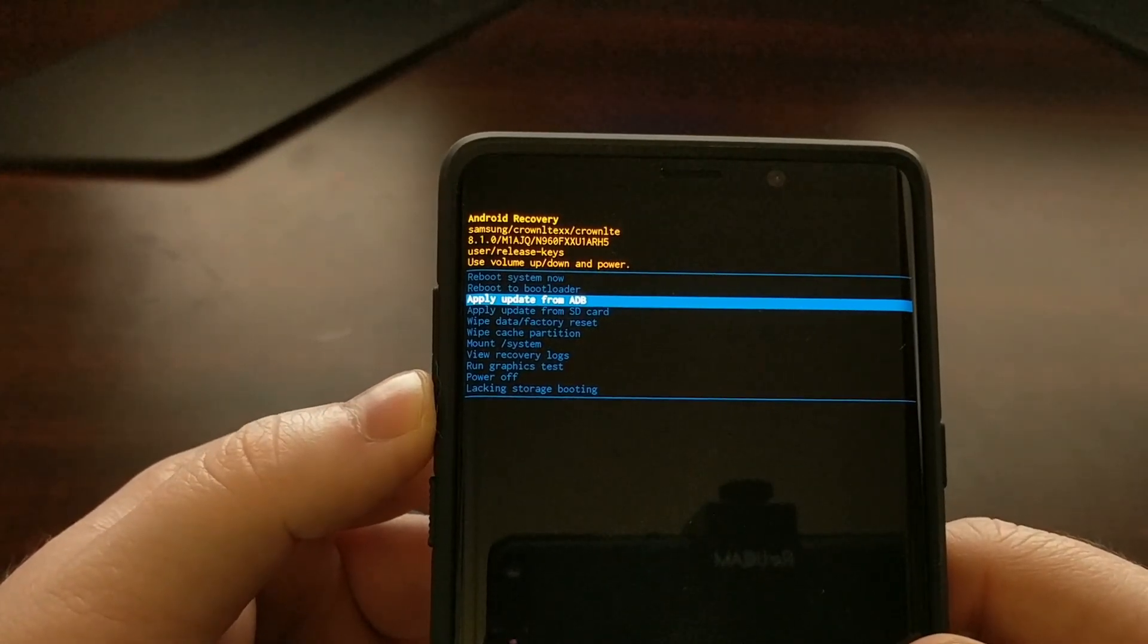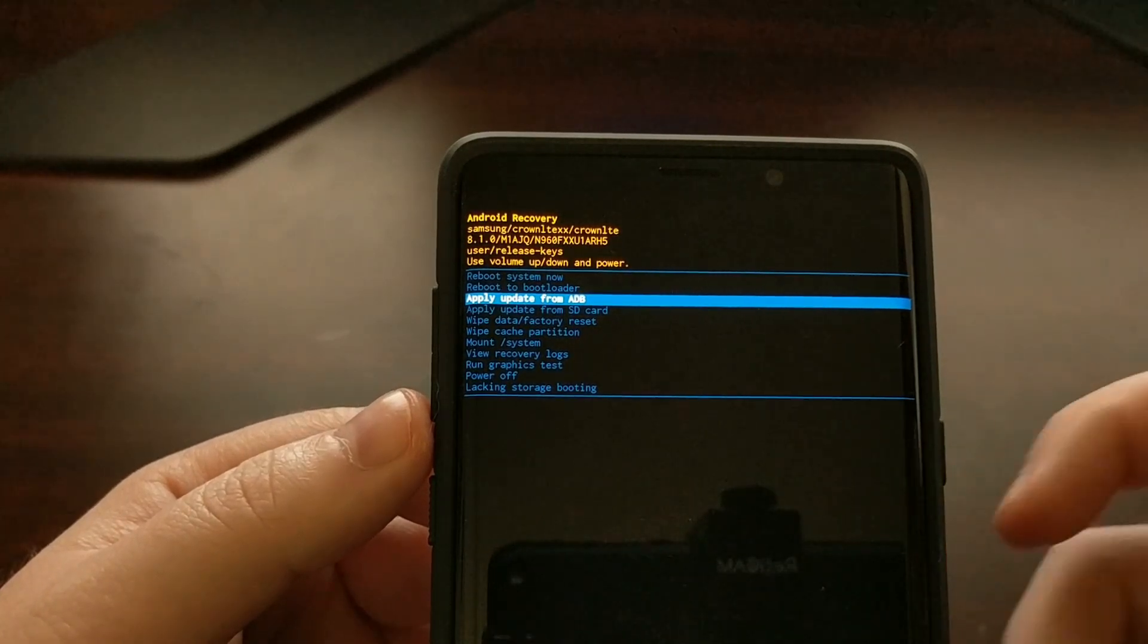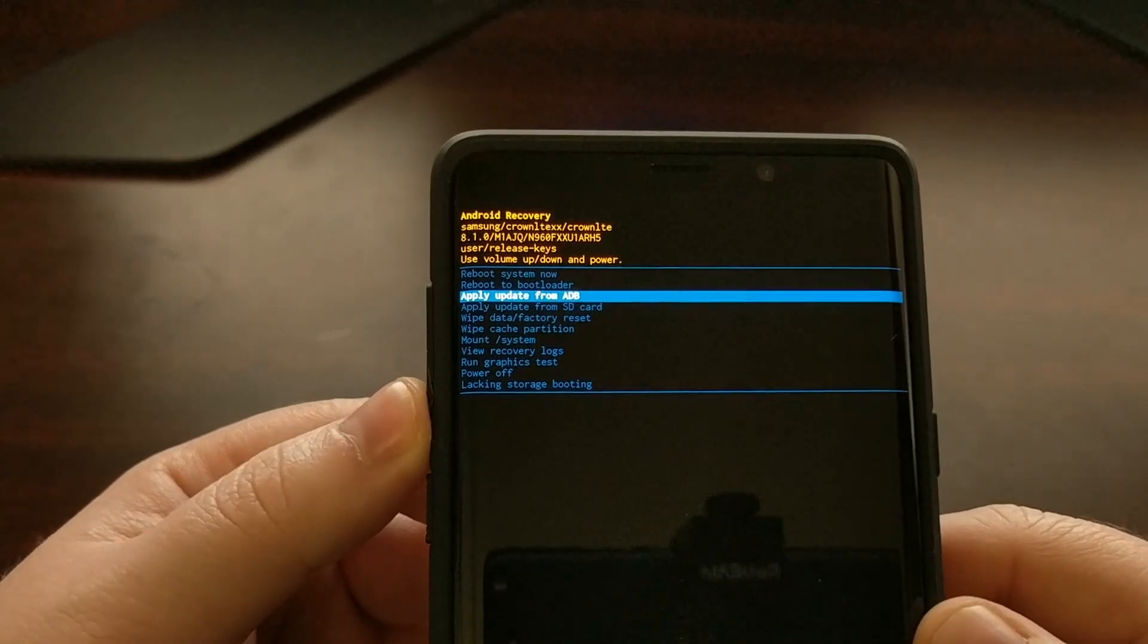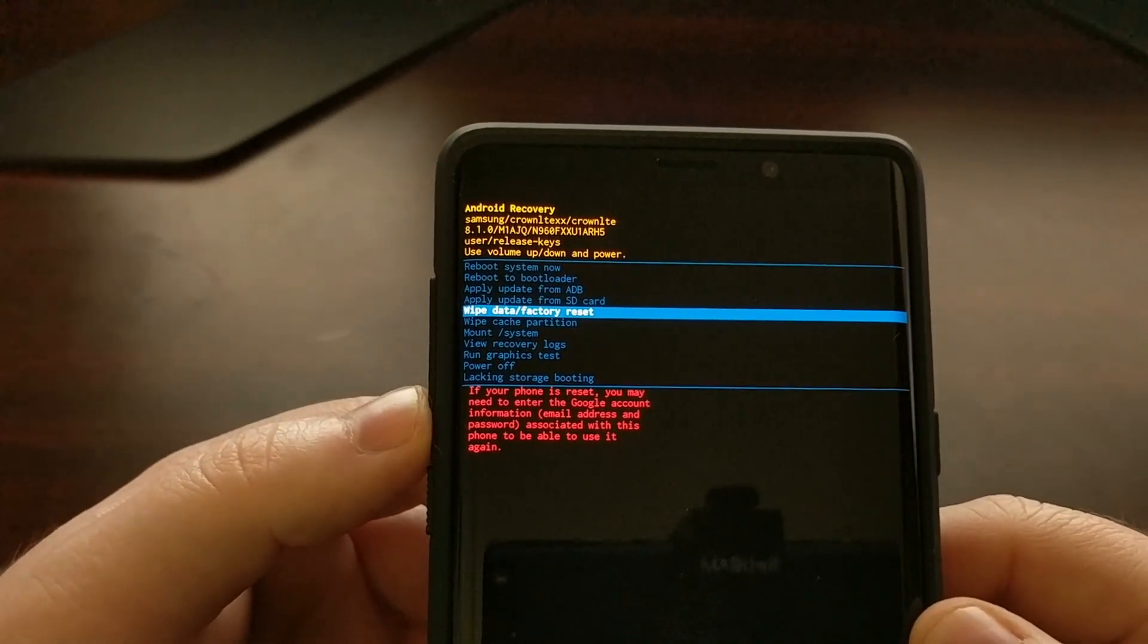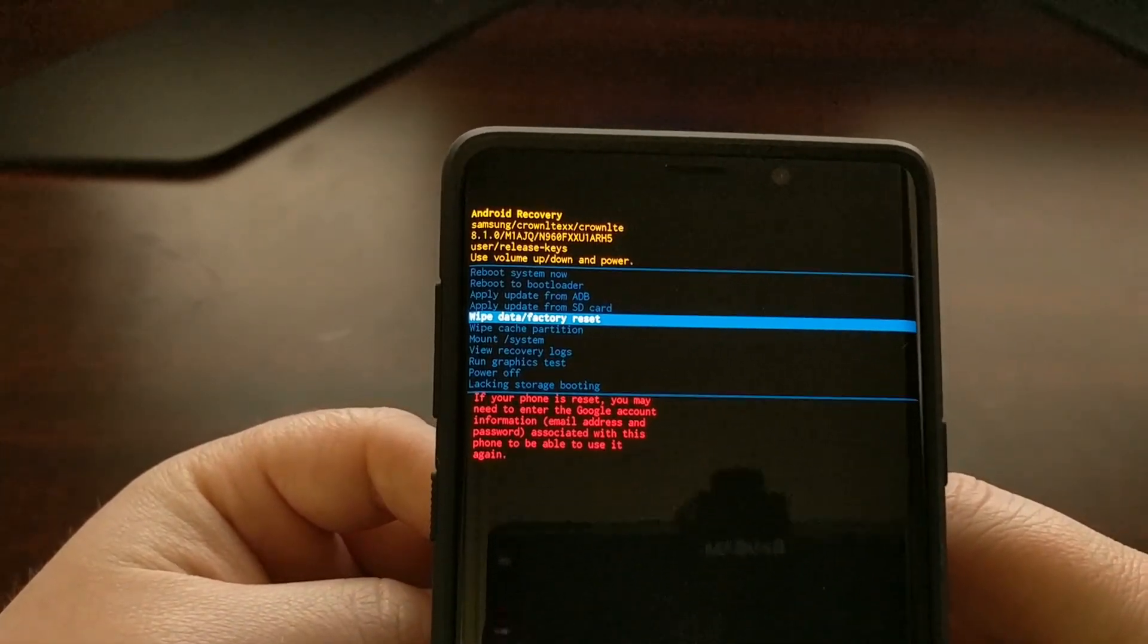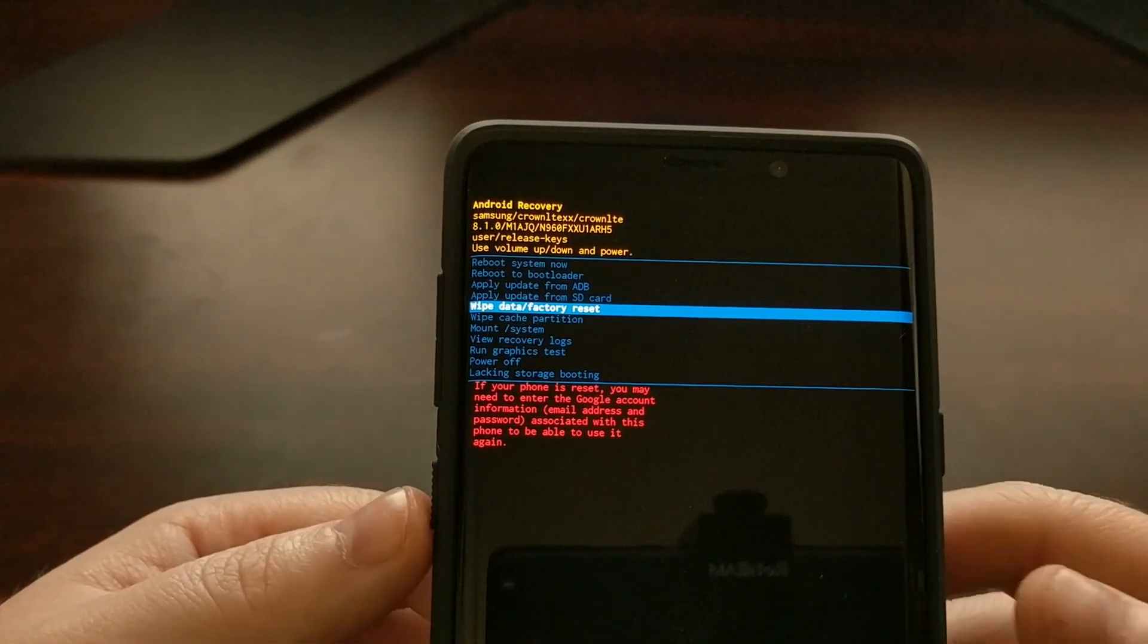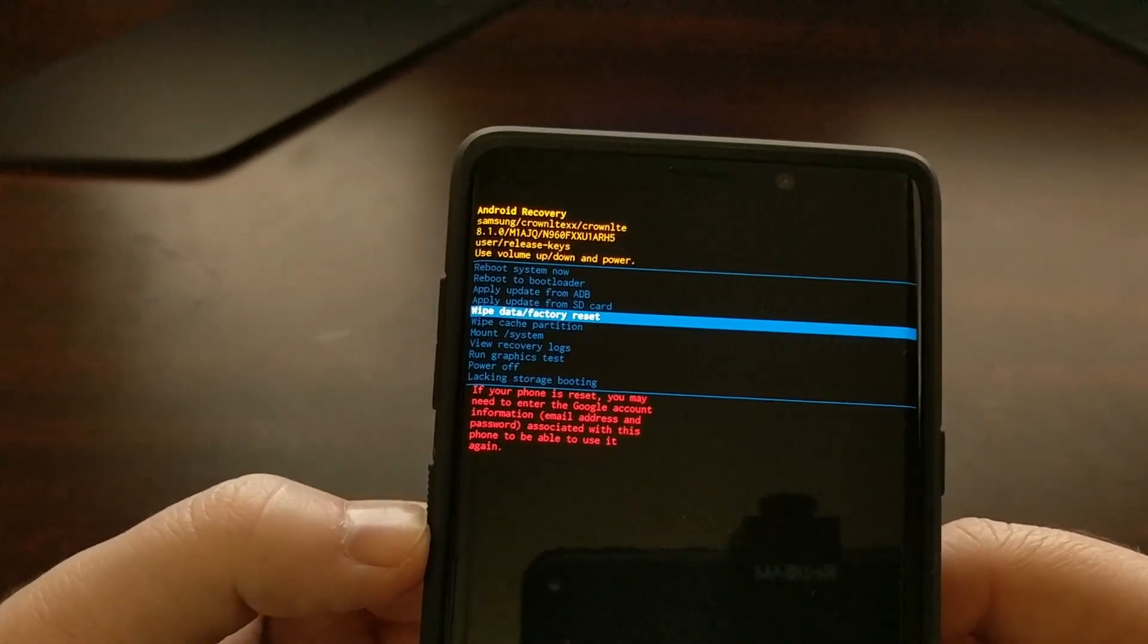And say if we wanted to apply an update from ADB, we would make sure that option is highlighted and then we would press the power button. Or if we wanted to do a factory reset like I mentioned before, we just make sure that factory reset option is there and then we press the power button. We can do a lot of things here, wiping the cache partition.